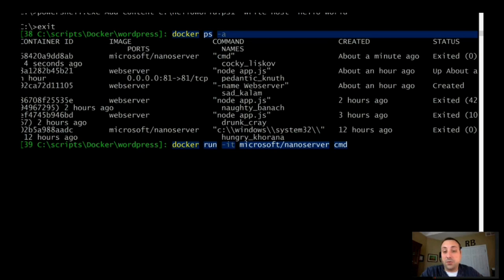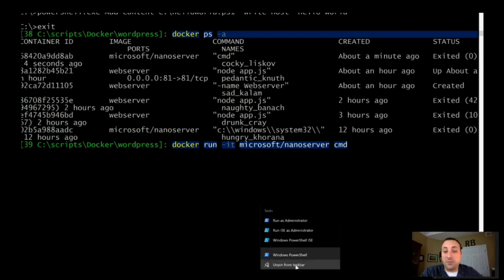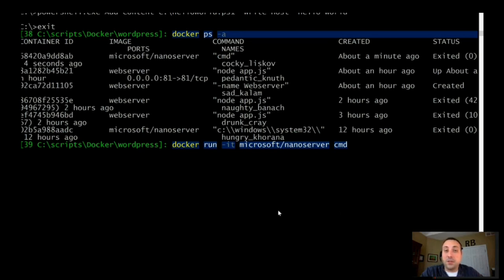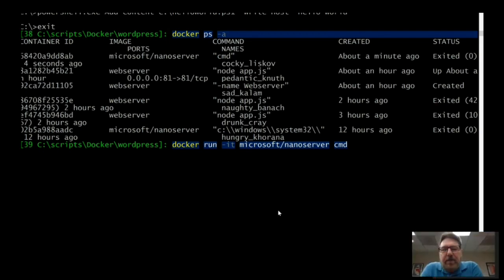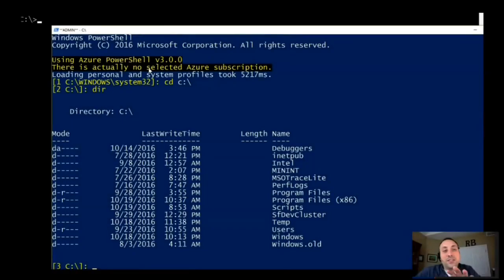It seems like the benefit is that it uses less resources — it's less memory-hungry. I'm not having to run two full copies of the OS. Exactly, yes.